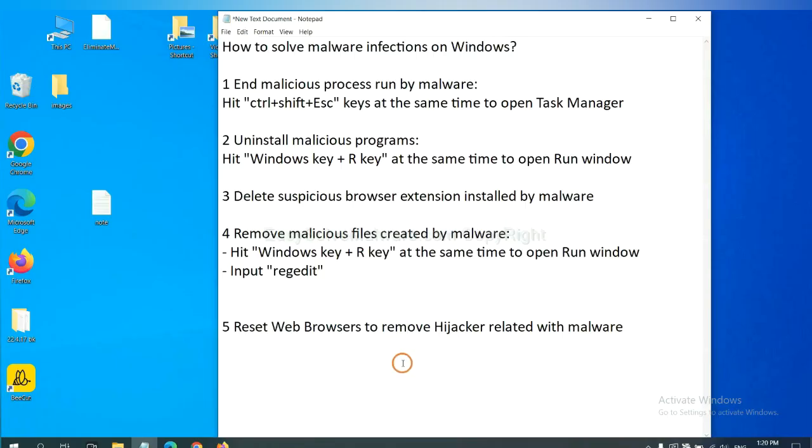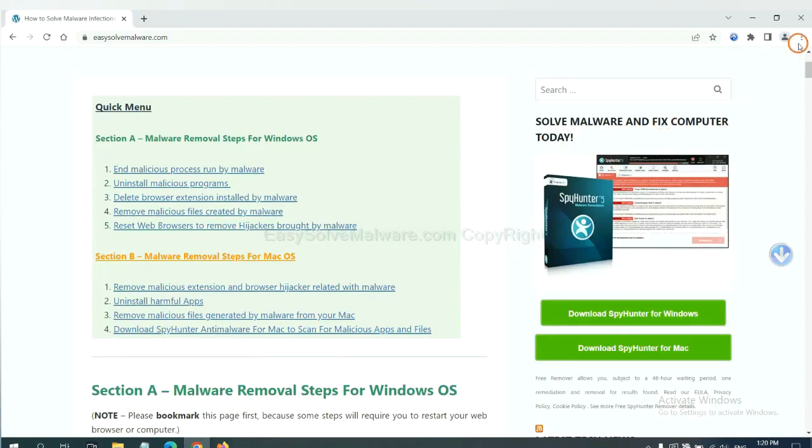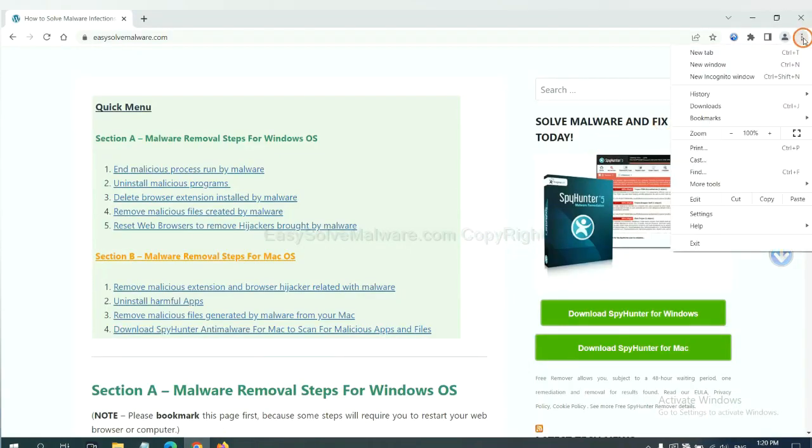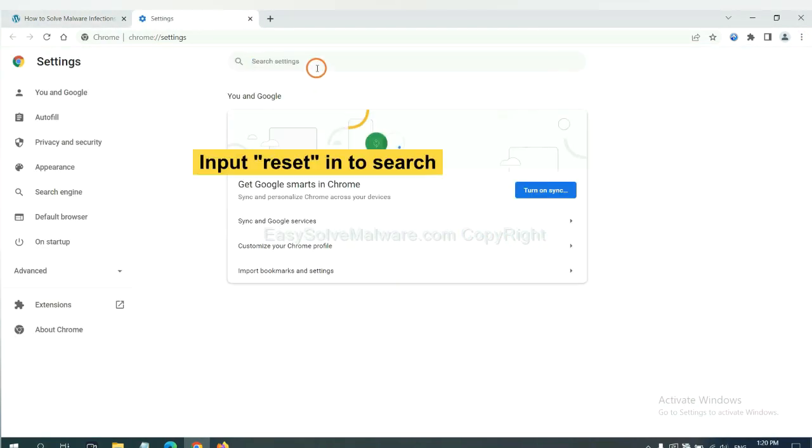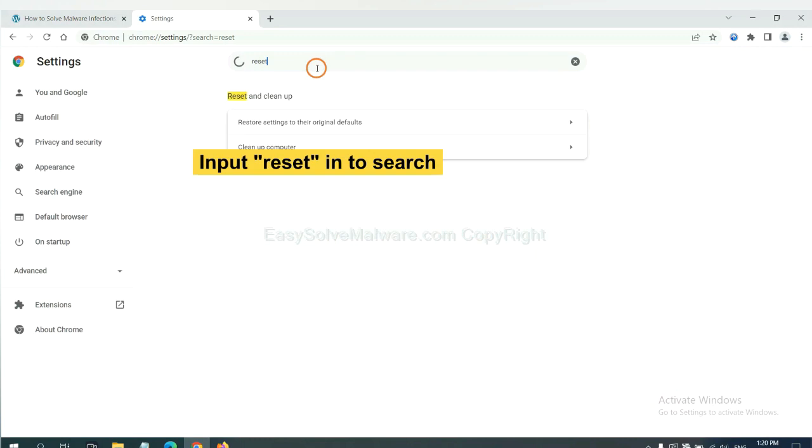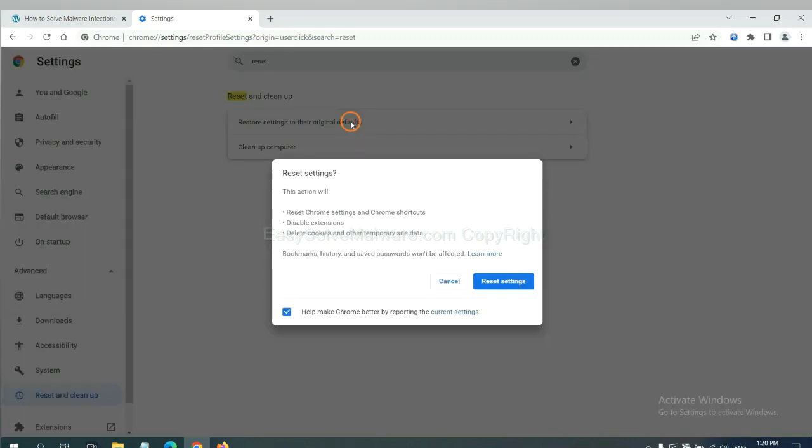The final step is to reset web browsers. On Google Chrome, click menu. Click Settings. Input Reset. Click here. And click Reset Settings.